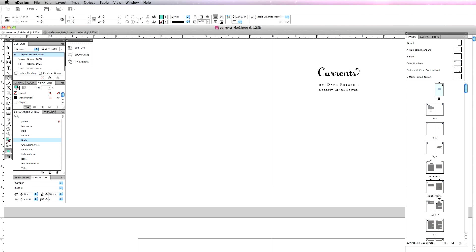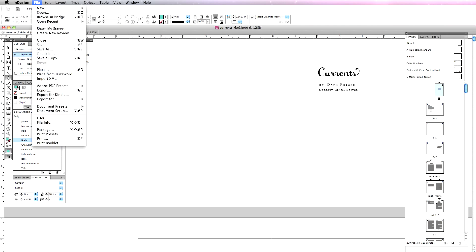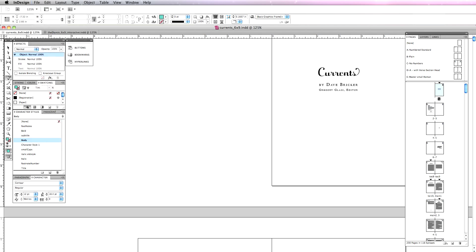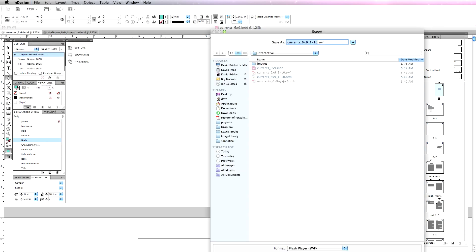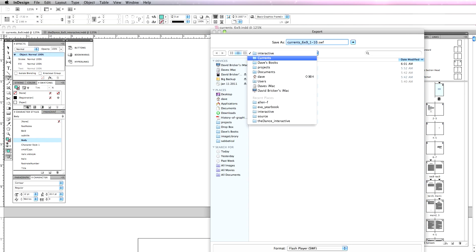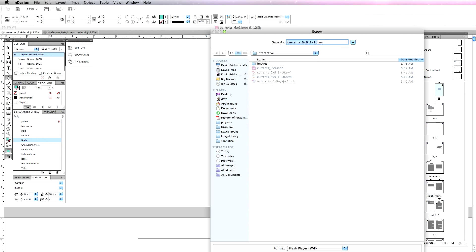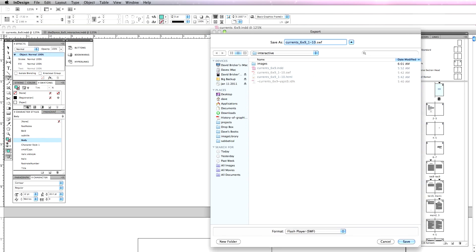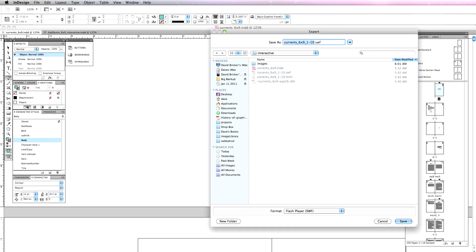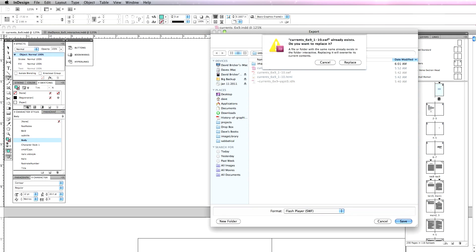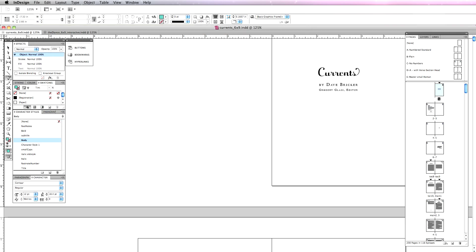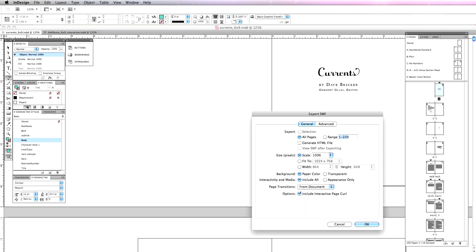If I go to Export, I have a folder for my Currents Interactive here. I'm going to keep this separate from my other documents, and I choose Flash Player, SWF. I'm going to leave that name. That's fine. I'm going to hit Save, replace the previous test version I have, and I'm going to click that I want to generate an HTML file and view the SWF after exporting.